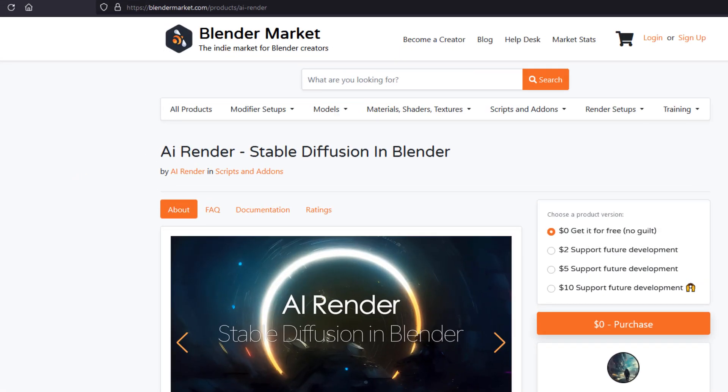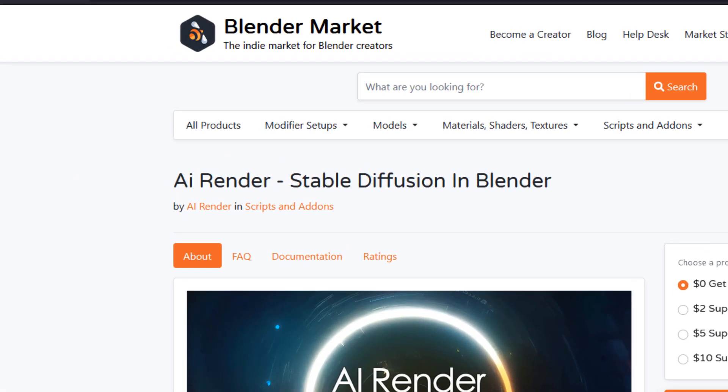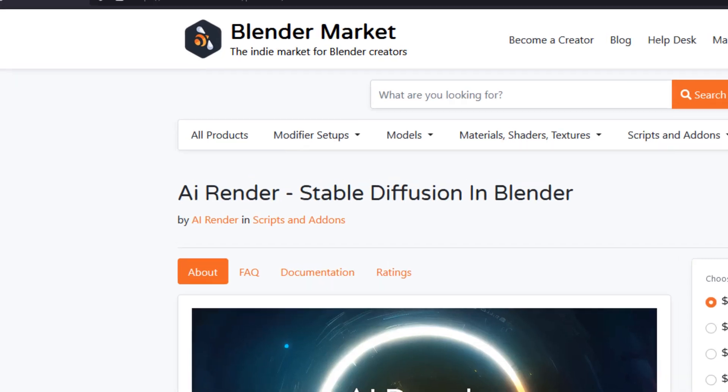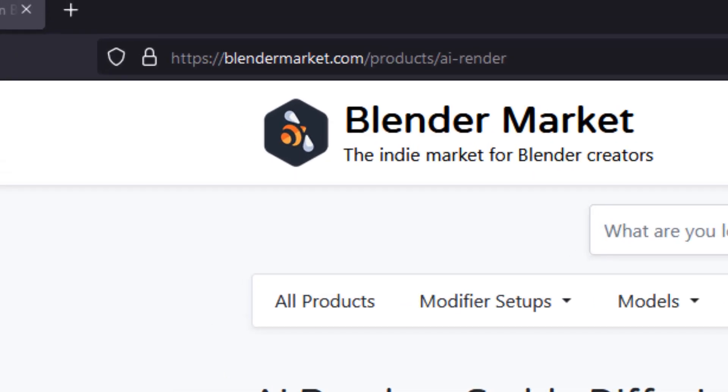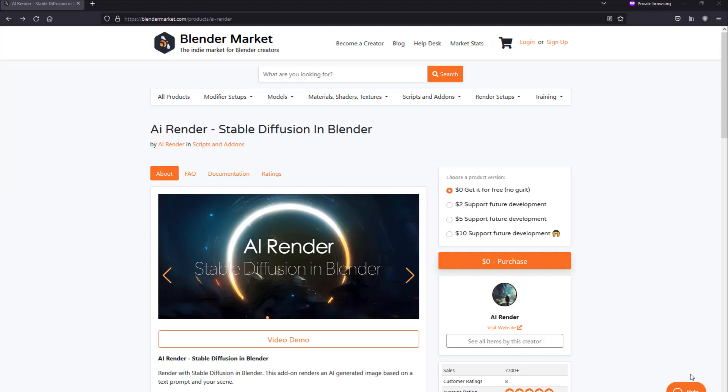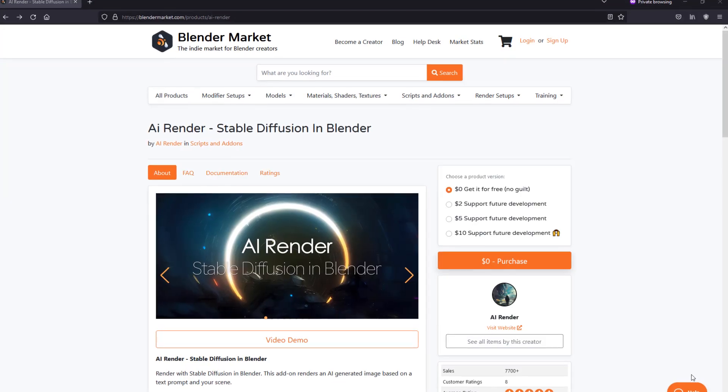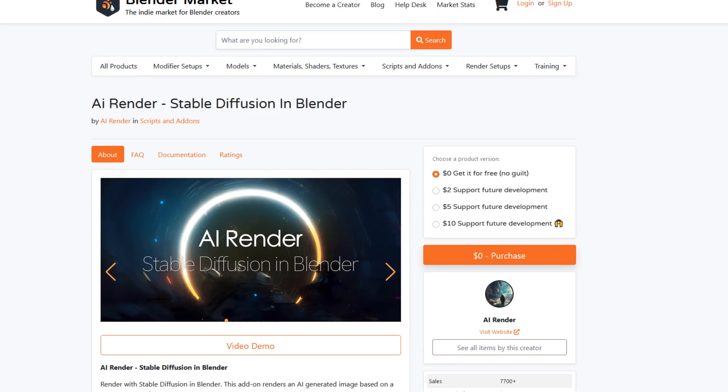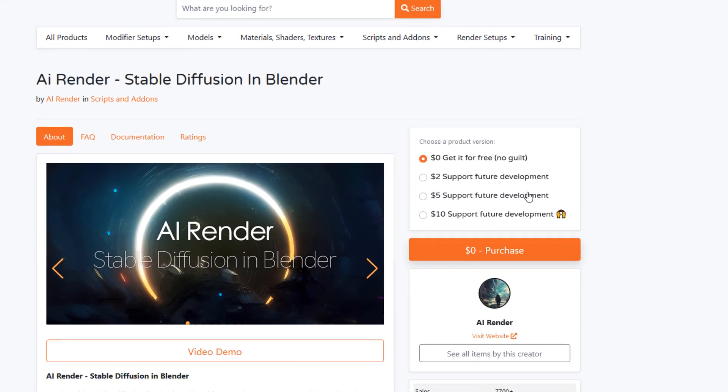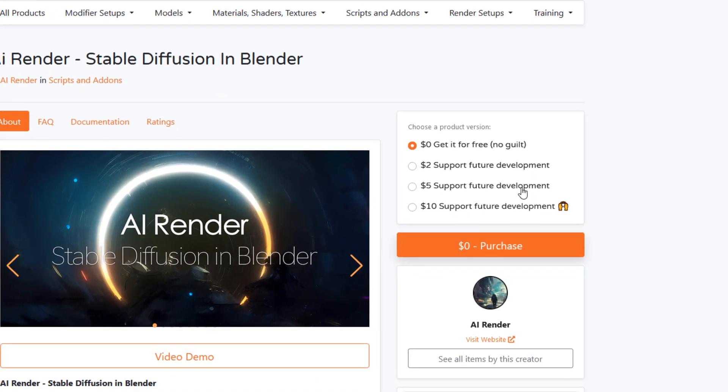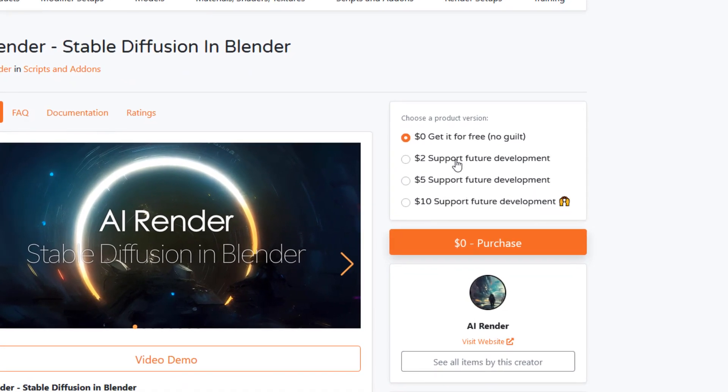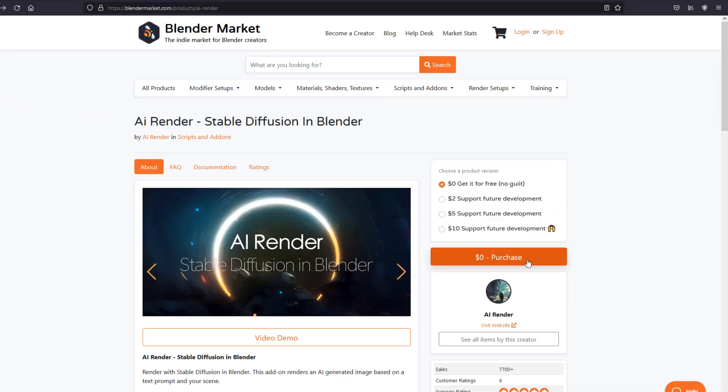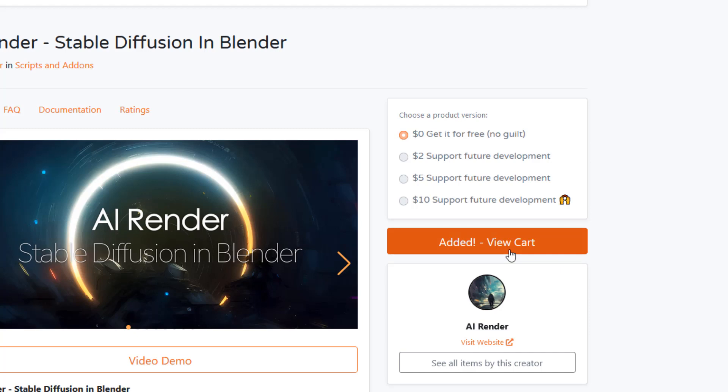The plugin that you need to use is called AI Render Stable Diffusion in Blender. And to get hold of this plugin, just go to Blender Market. The link is in my description below. You will need to log in and make an account. But fear not, it's absolutely free. If you want to support the developer, you can give a donation here. But if you don't have the money at the moment, you don't have to pay anything. You can click $0 and then click on purchase. And then once added, go to the cart and check out and get your download for free.